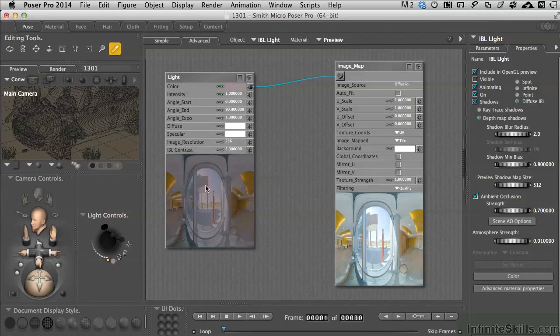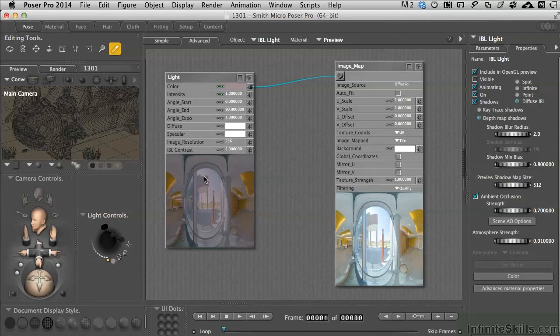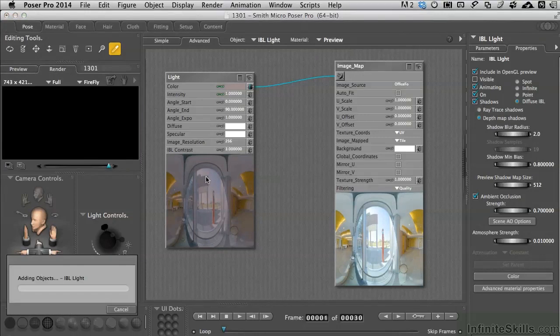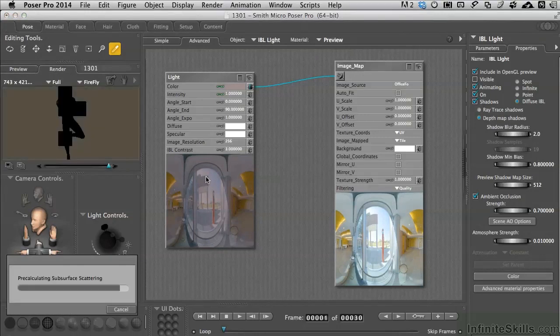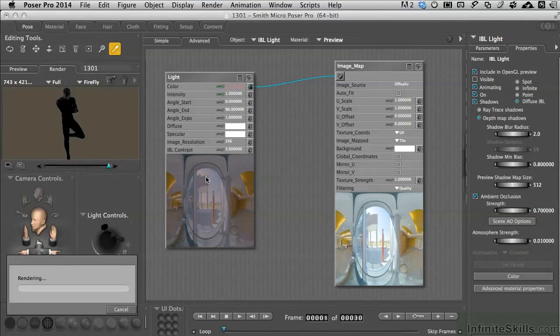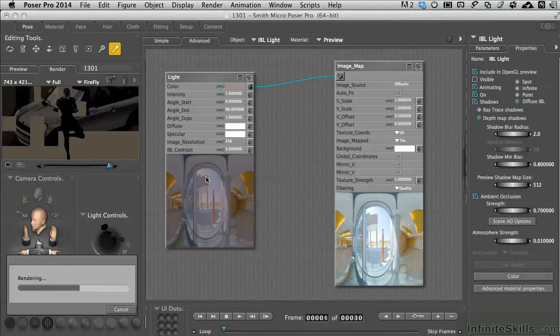Now to make this show up ray tracing has to be turned on in the render settings. So let's do a quick little render just to see what this looks like right now. It'll think about it for a second and we'll get something that actually looks a little bit strange. It's doing the subsurface scattering for the skin on the character right now.